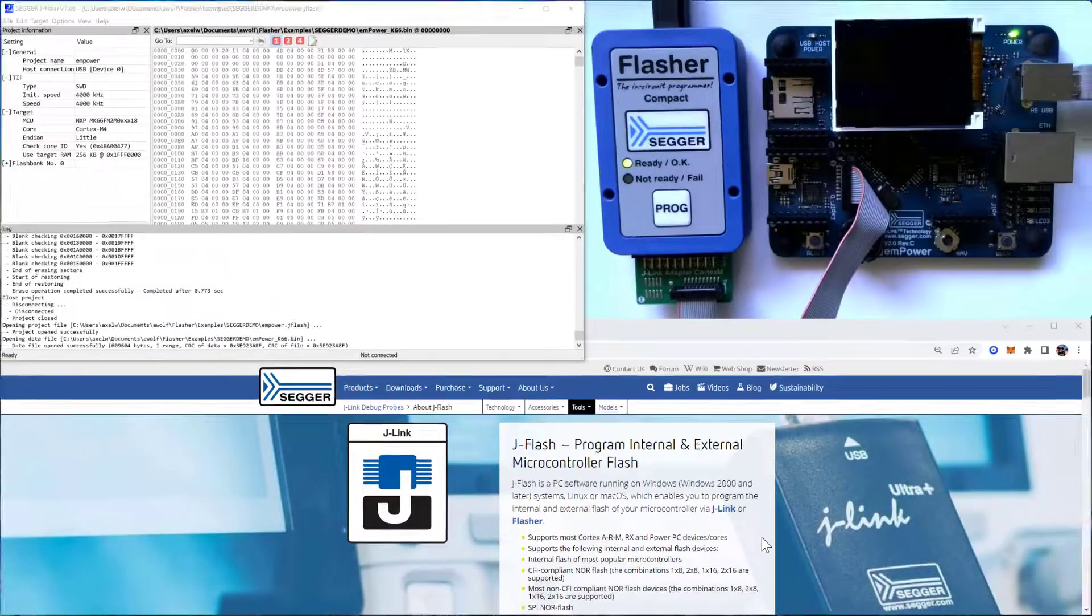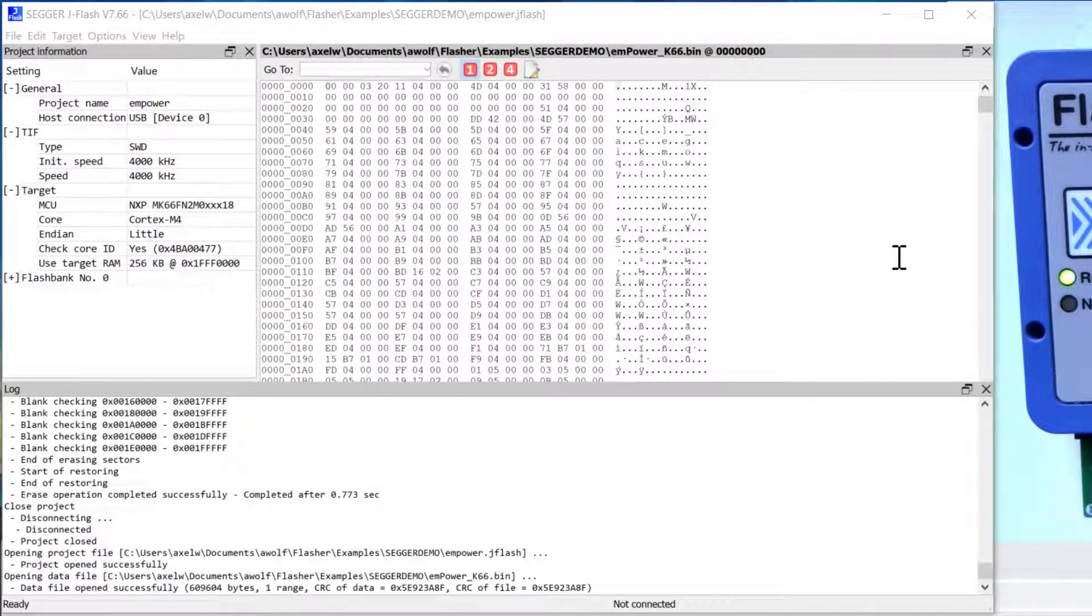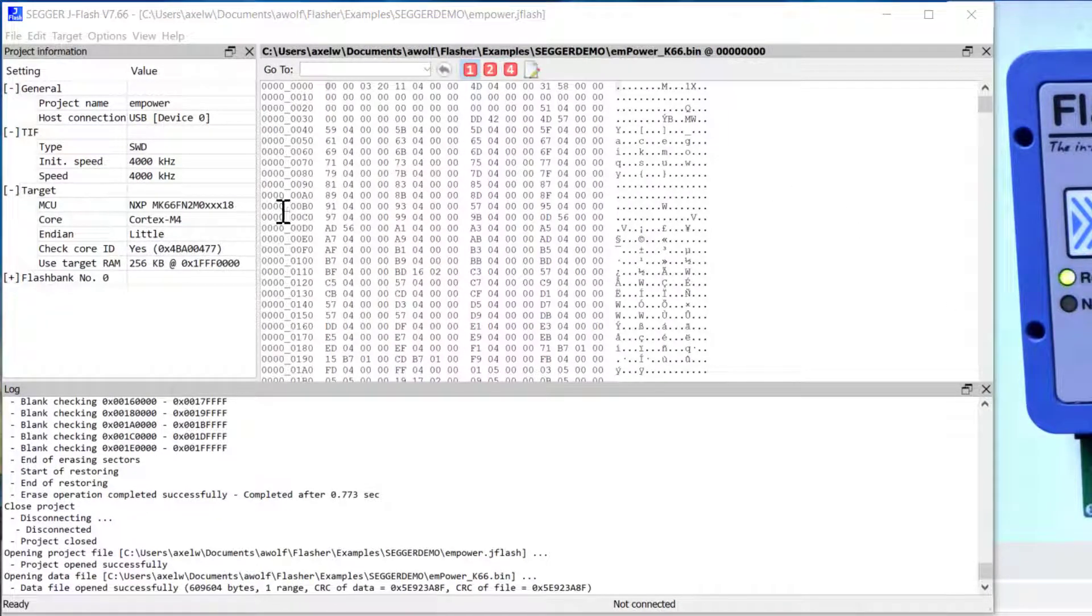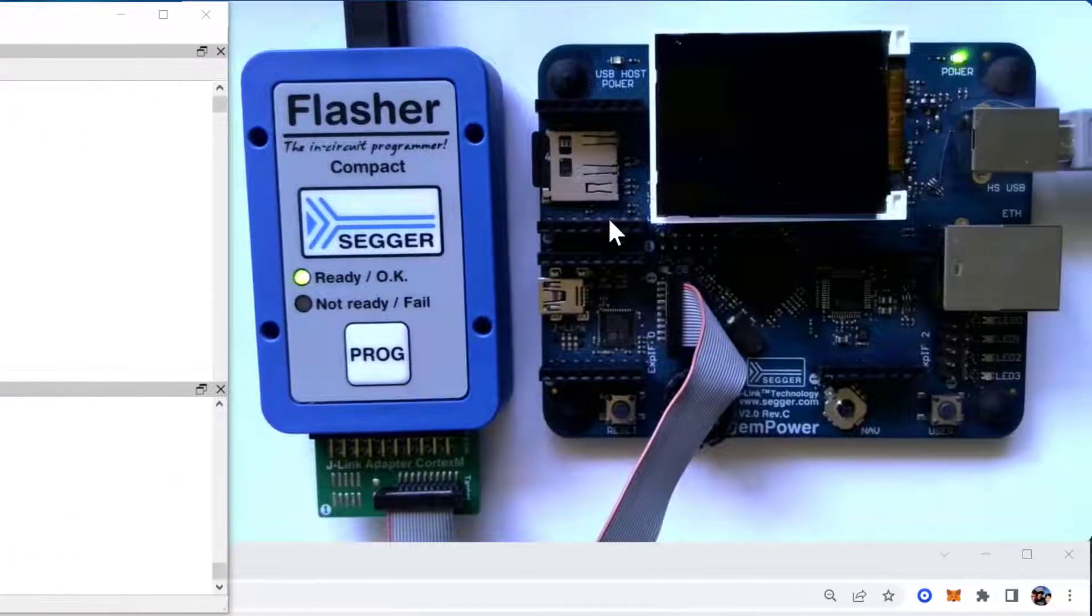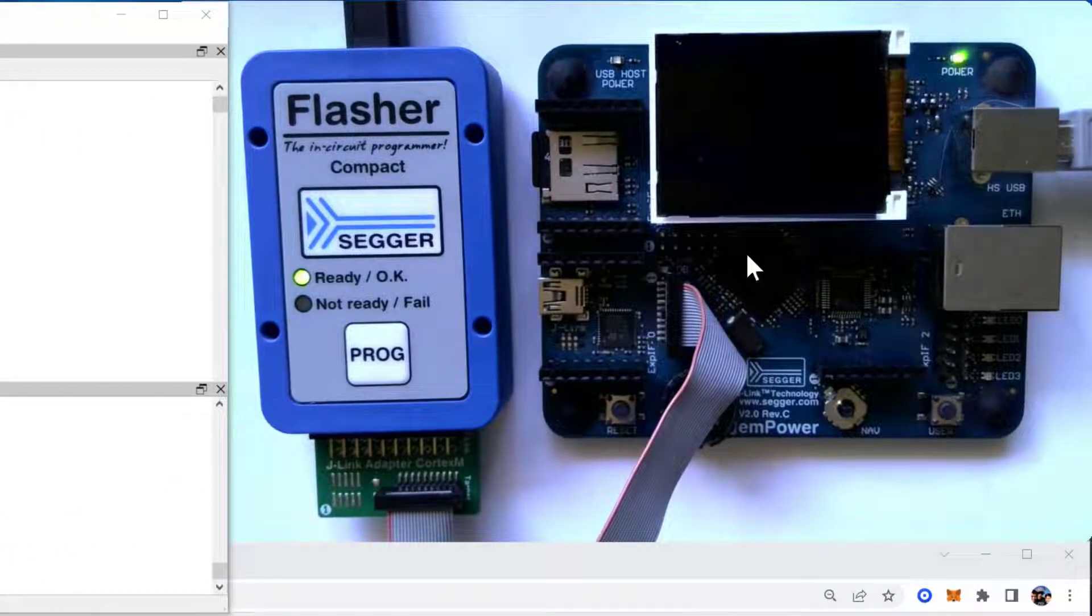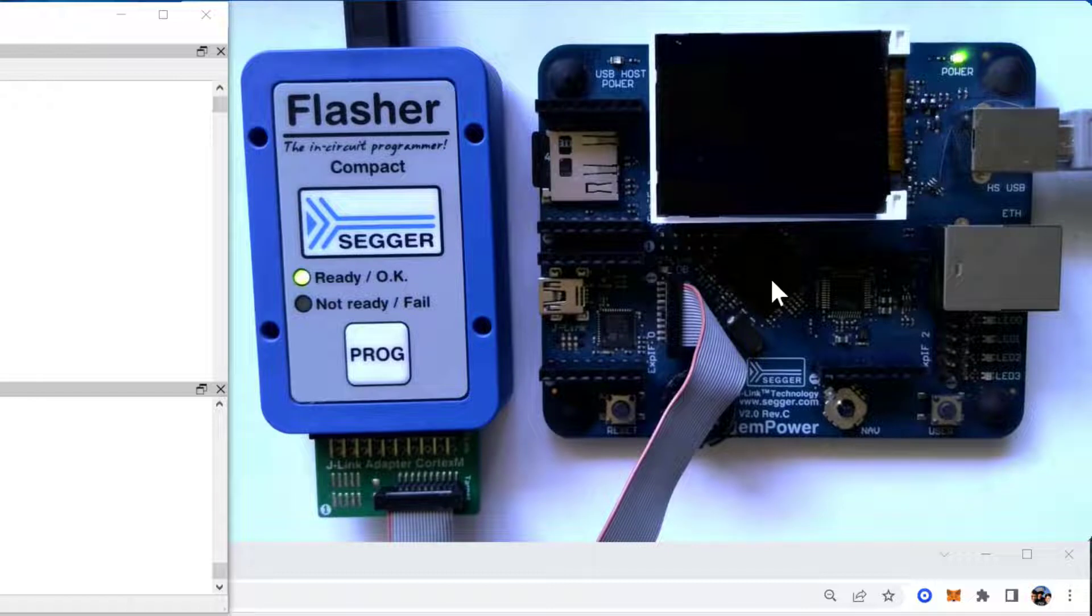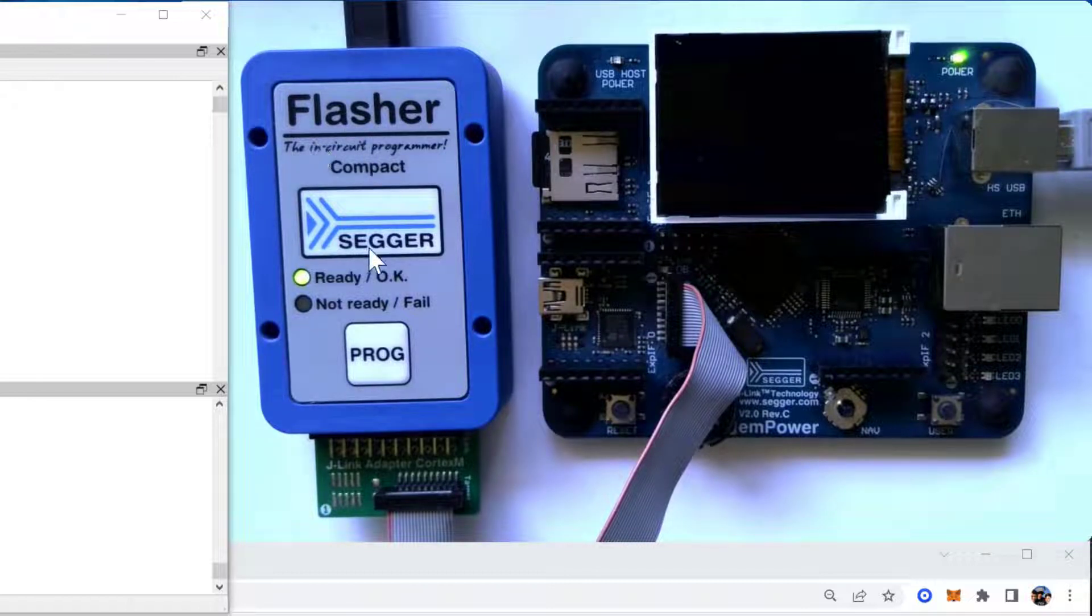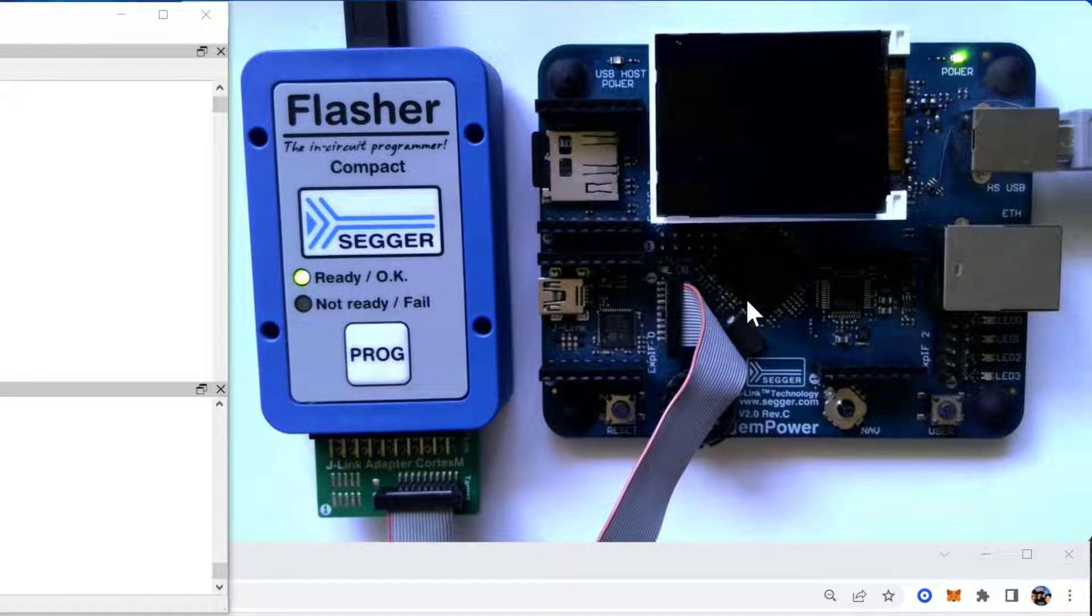So let's look at my demo system over here. On the left I have JFlash open with a particular project, and on the right you can see the programmer and the target board that's on my desk. This is a SEGGER Flasher Compact, and this is a SEGGER MPower board with a Cortex-M4 device on it.